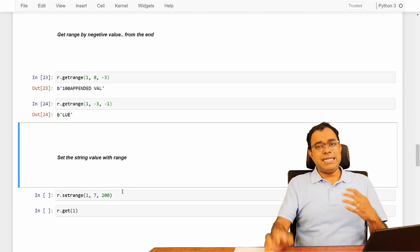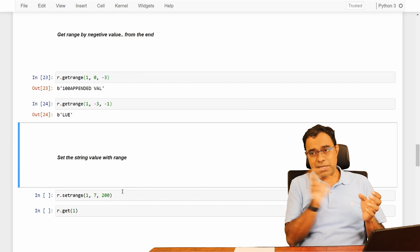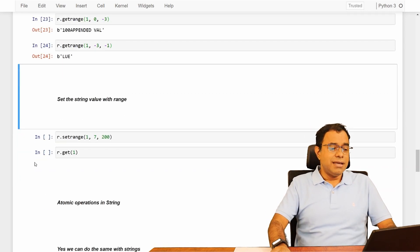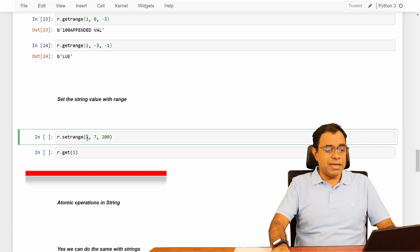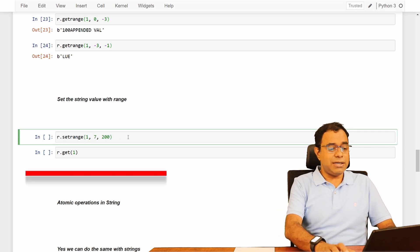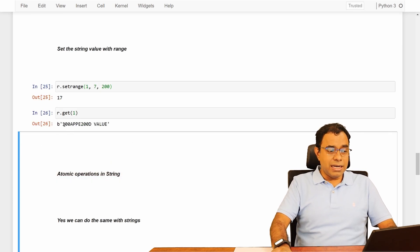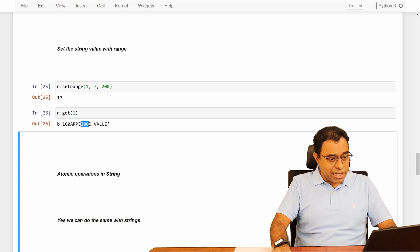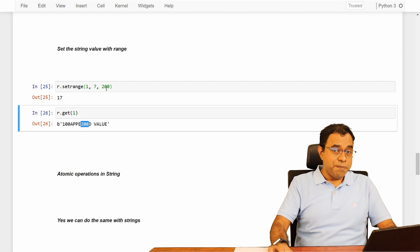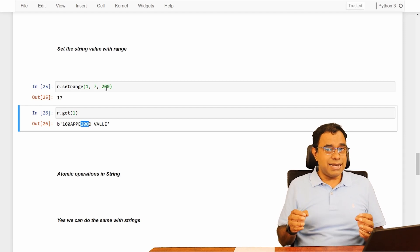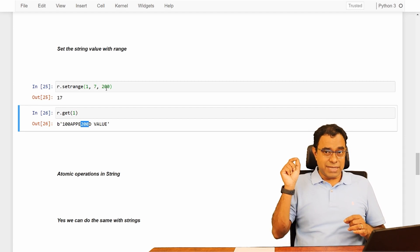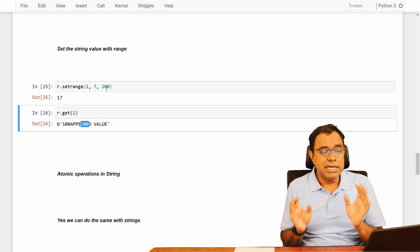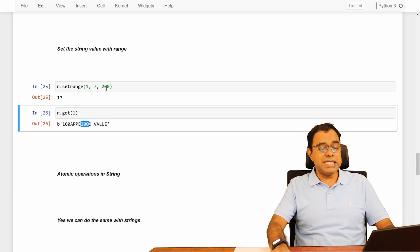Now similar to getrange, get a range of value from the string. You can set a range also. So here I am saying, for the key 1, at the 7th position, set 200. And now it will give me this. 100 A P P E, N will be removed and instead of N, 200 will be set. So when you call setrange, the particular element of that particular index is removed and the value is being set.